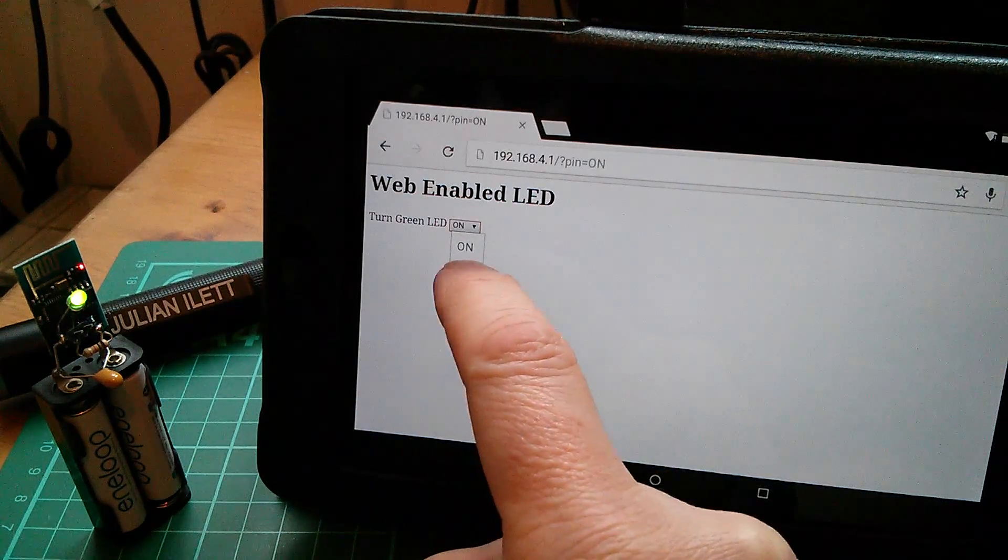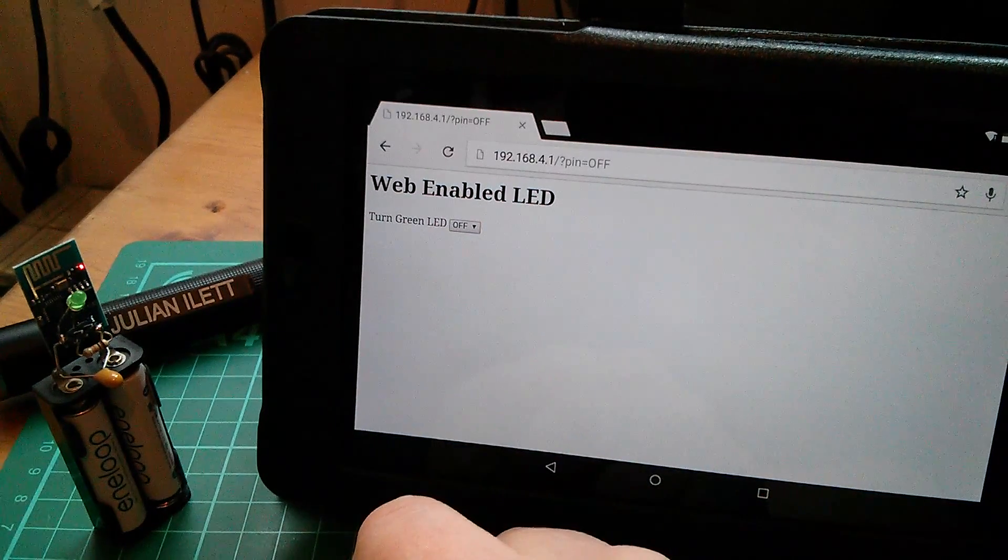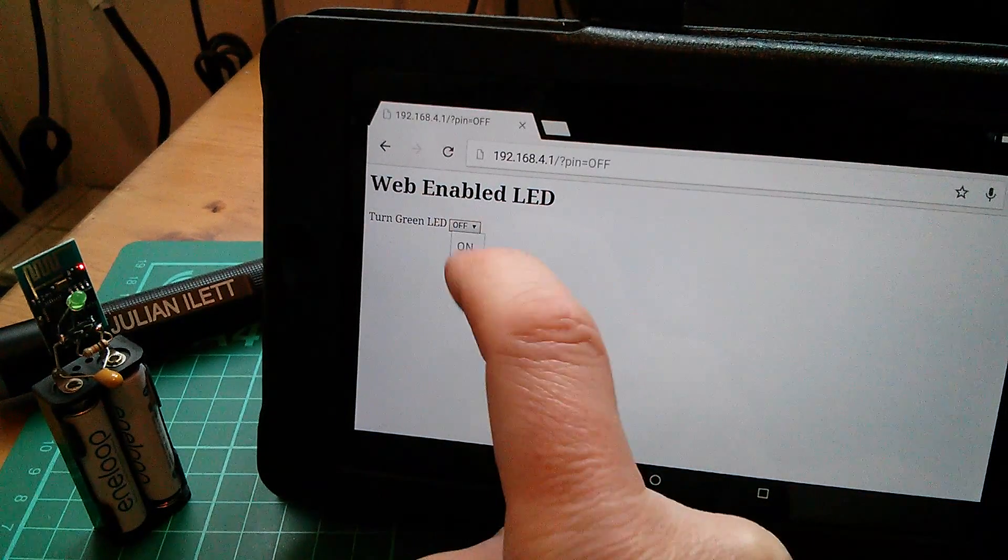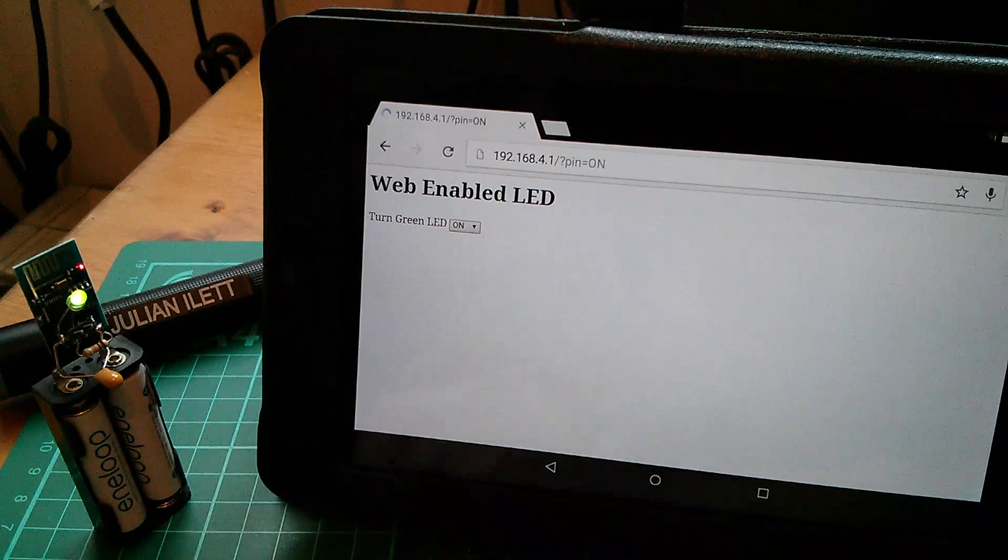Turn the green LED off. Turn the green LED on.